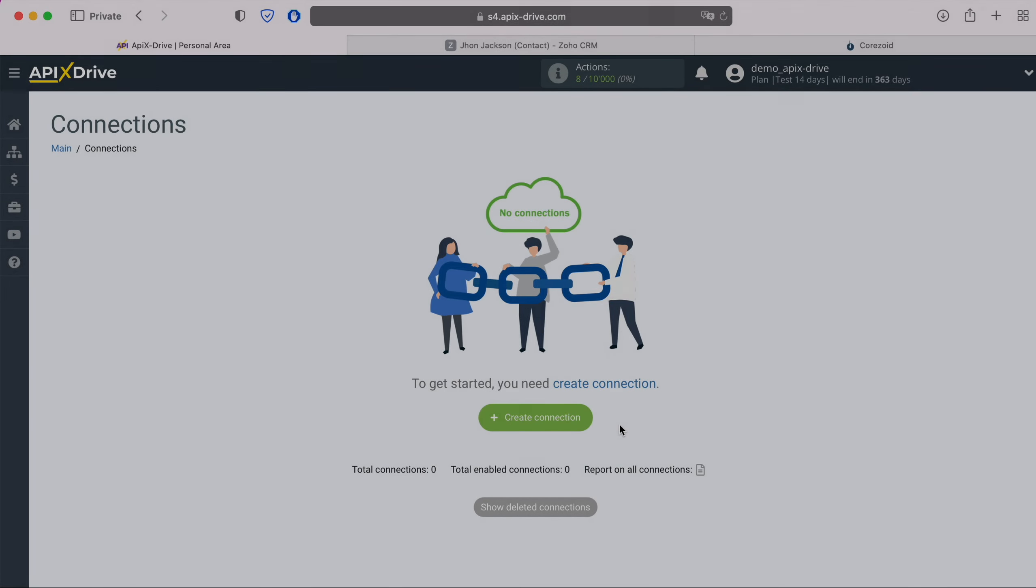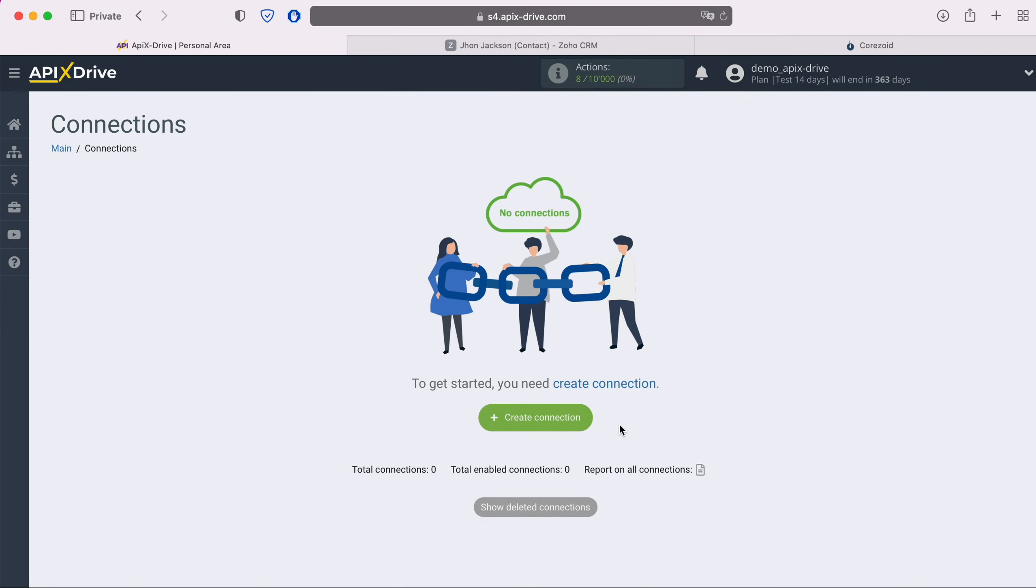Hello everyone, my name is John. Today, I will tell you how to set up uploading new contacts from Zoho CRM to the system you need via Webhook.